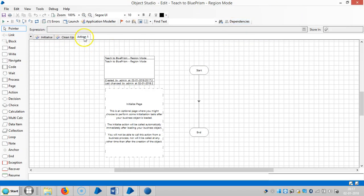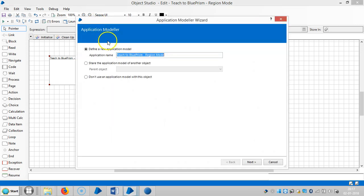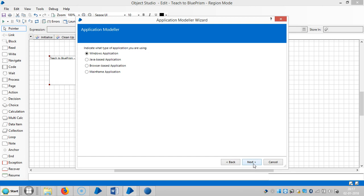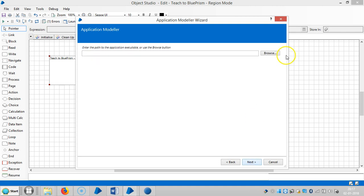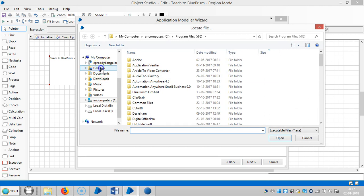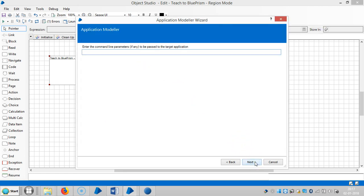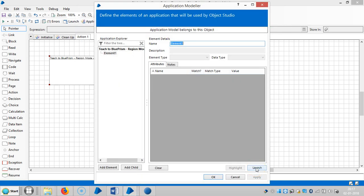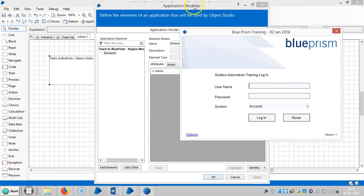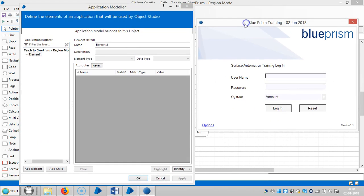Open the business object, go to Action, and launch the Application Modeler. Click on Next, select the first radio button which is Windows application, and set the application to launch from an executable file. Click Next, browse, and select the application, then click Launch.